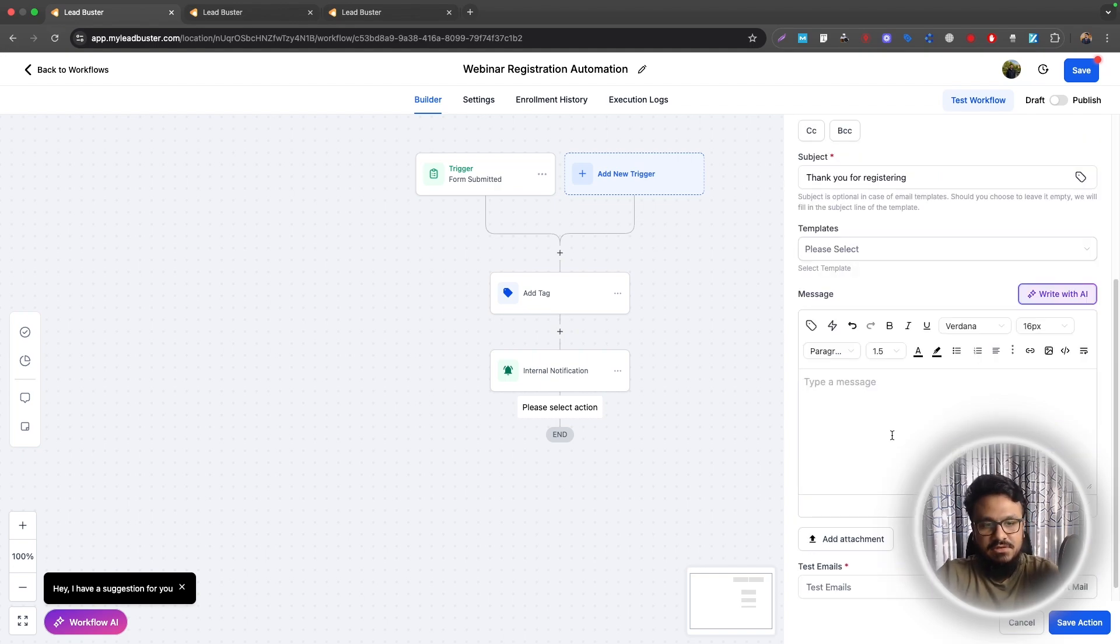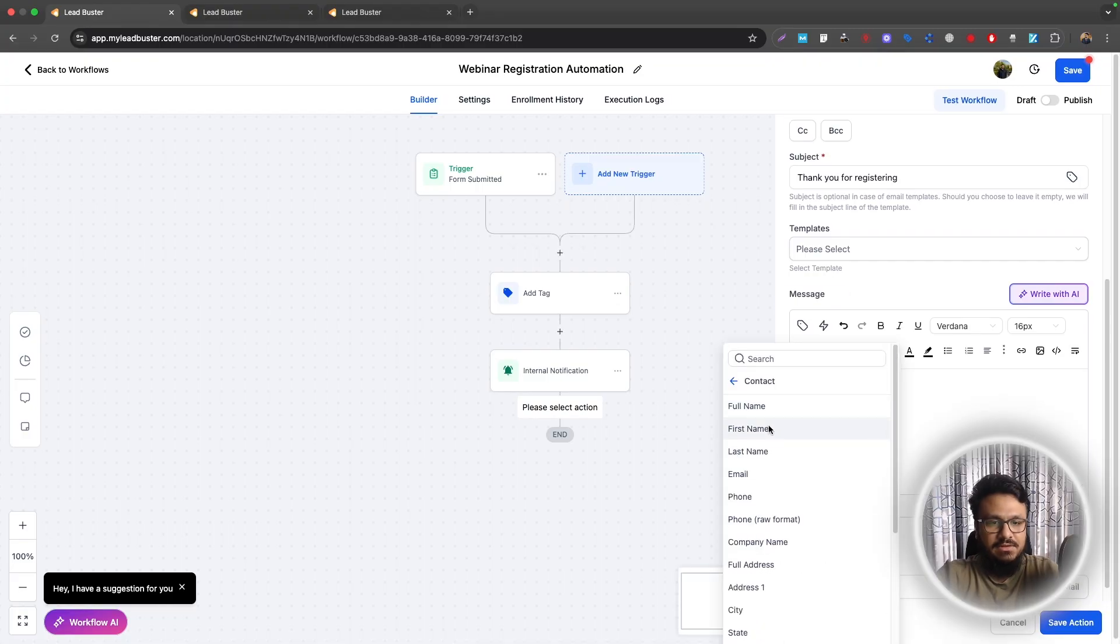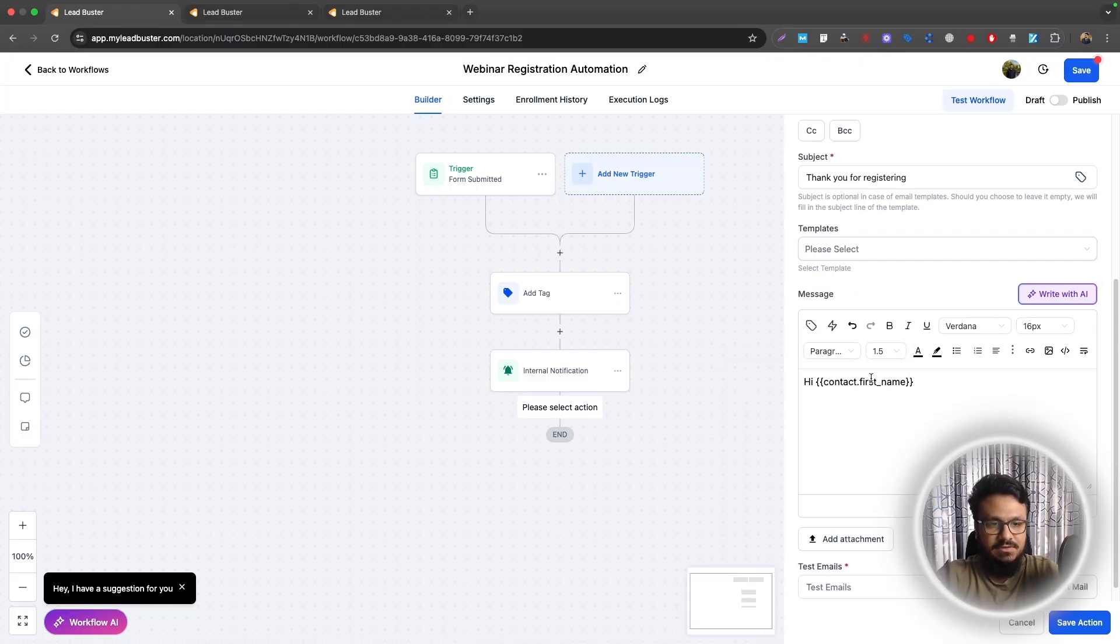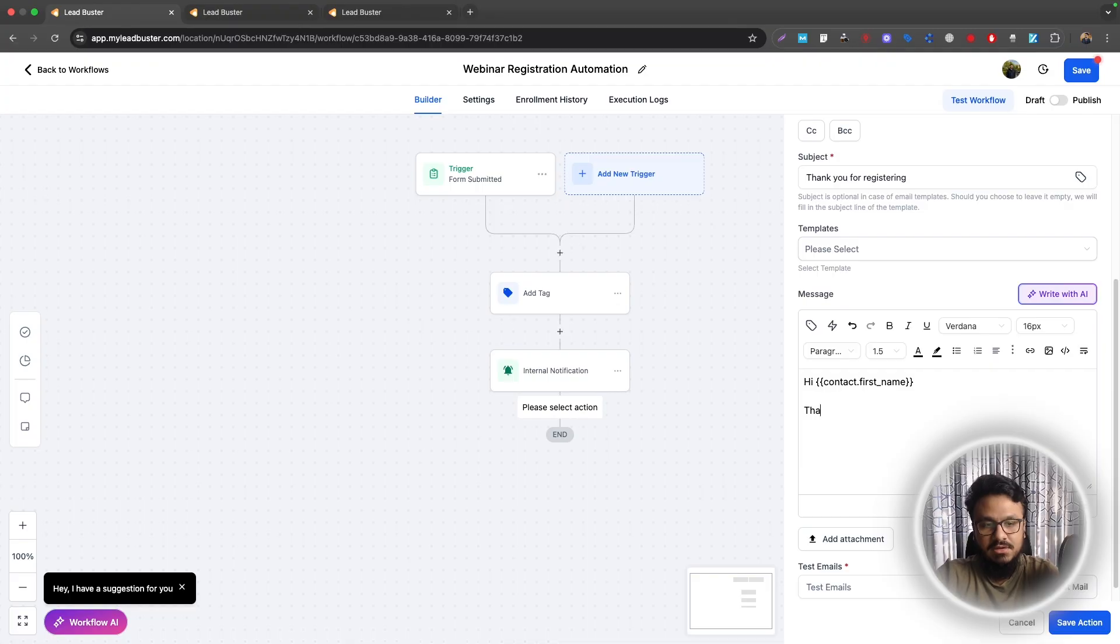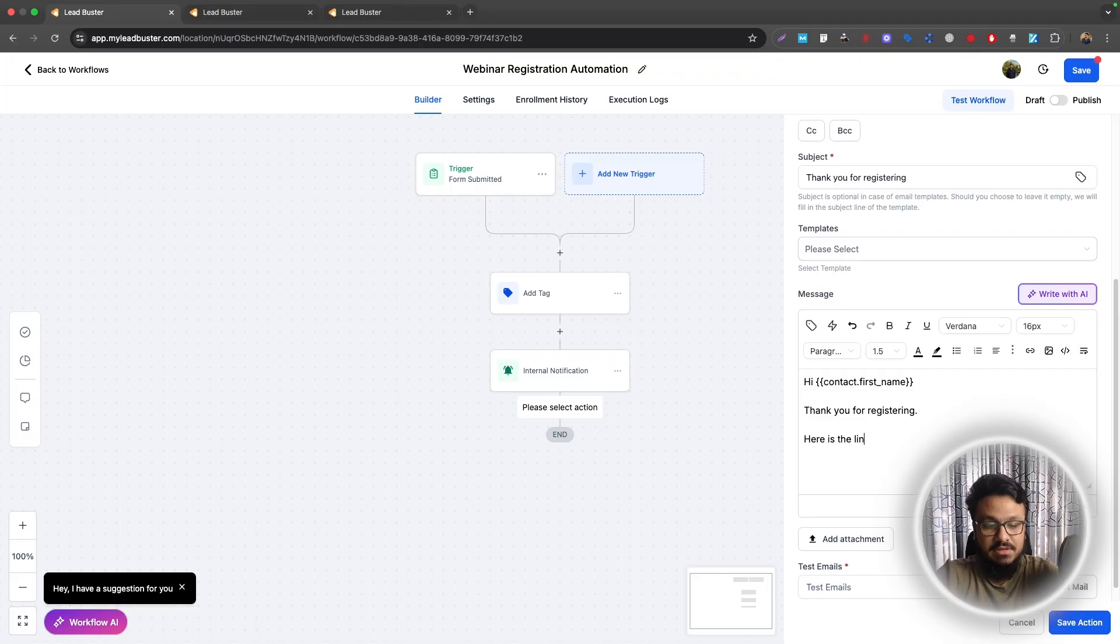Here you will say hi. Again, contact first name. So this will be the name of the person who submitted or registered for the webinar. Thank you for registering. Here is the link. I mean, you can write a way better email than this one using chat. And then you will just place the link here.